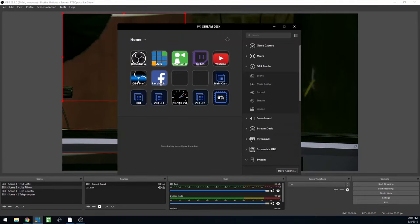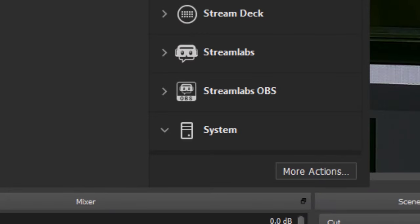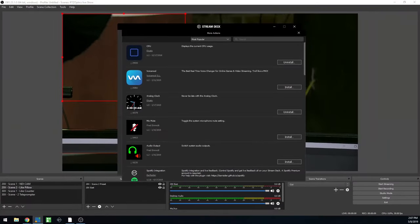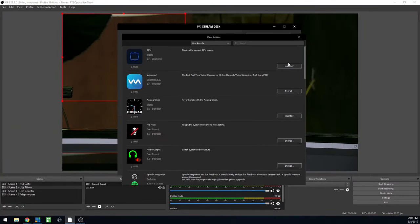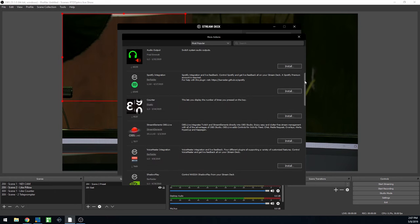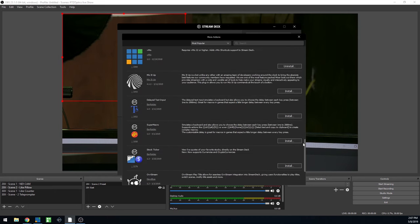On the bottom right-hand corner, there is a button for more actions. This is where you can install custom actions, such as a CPU usage monitor, an analog clock, and support for third-party streaming software solutions such as vMix. Support for OBS, Mixer, Streamlabs, Twitch, Twitter, XSplit, and YouTube are all built in by default.